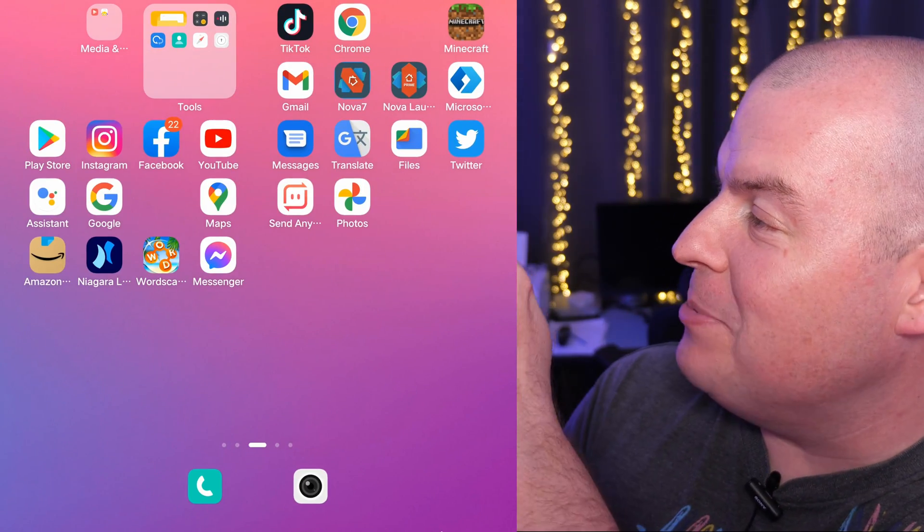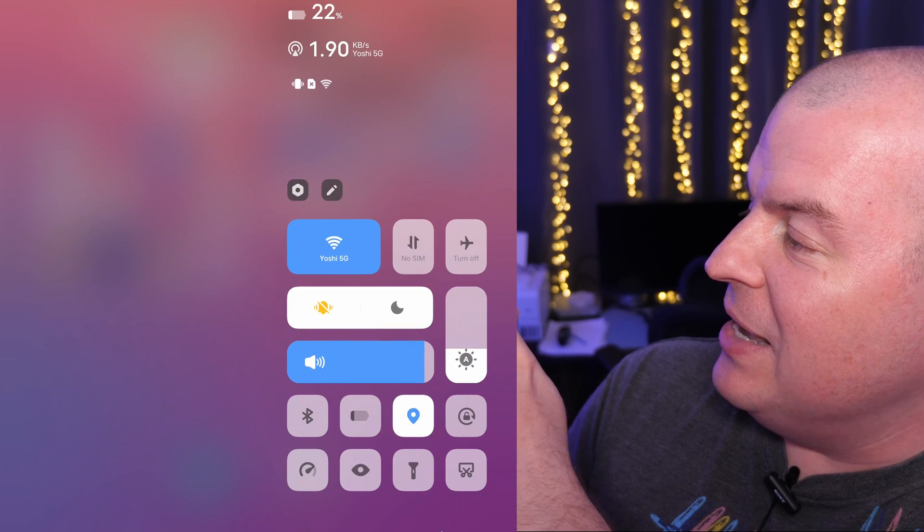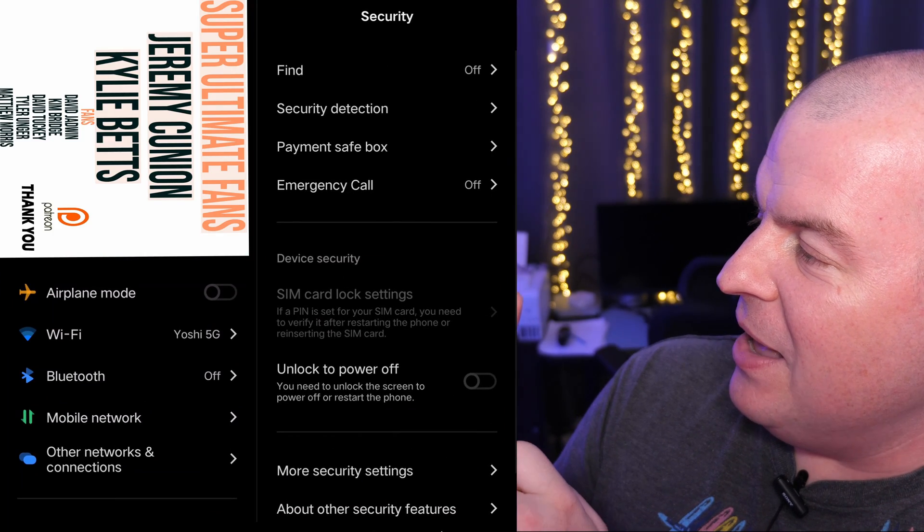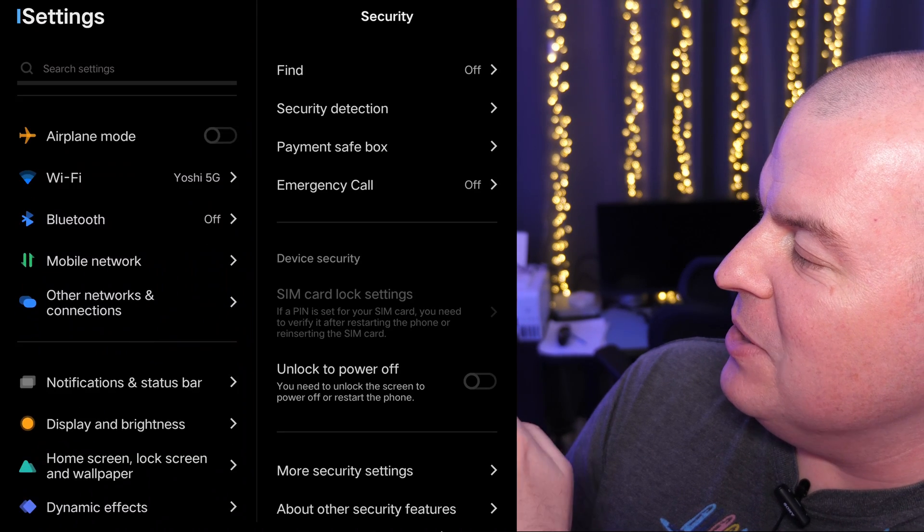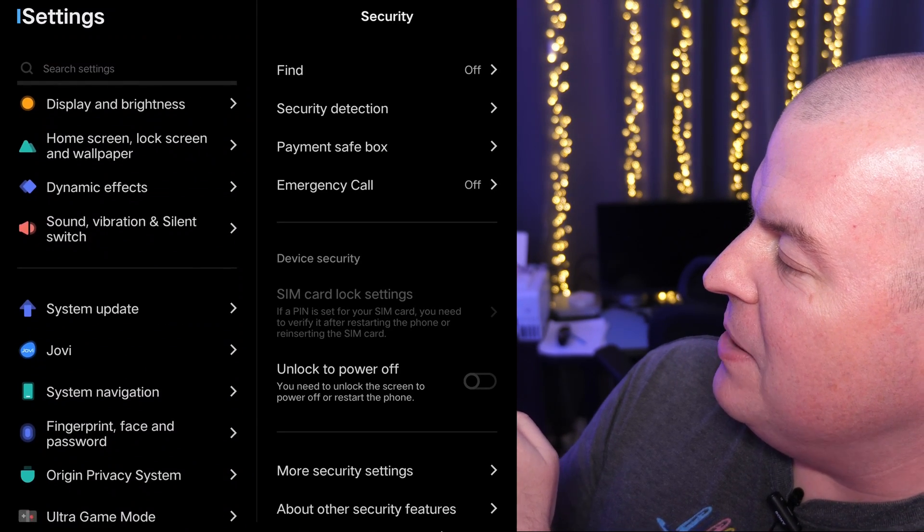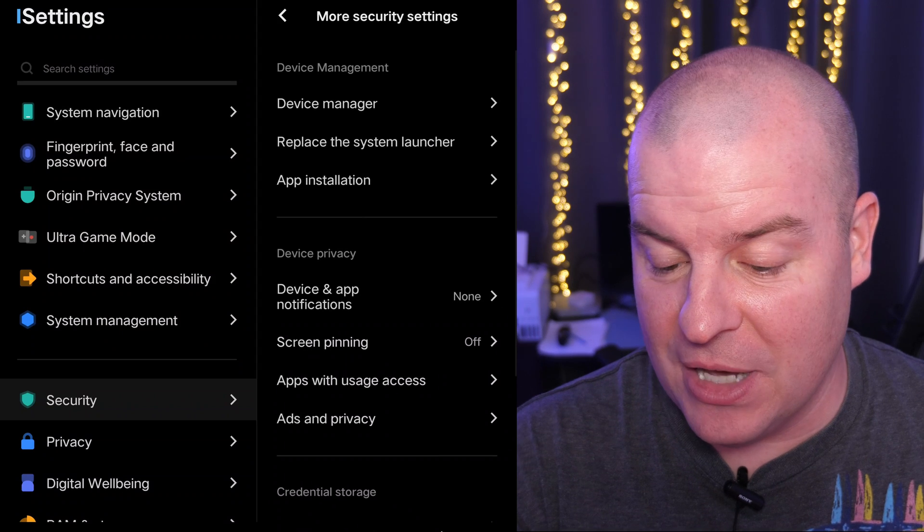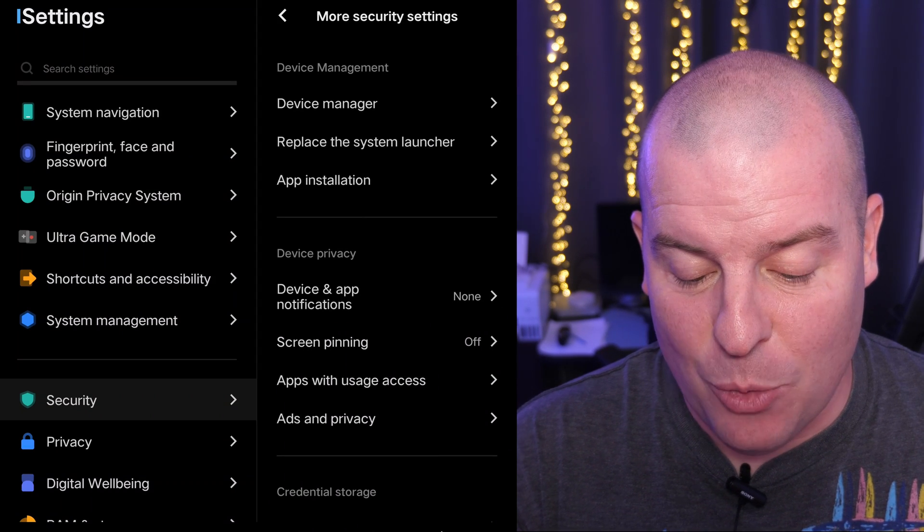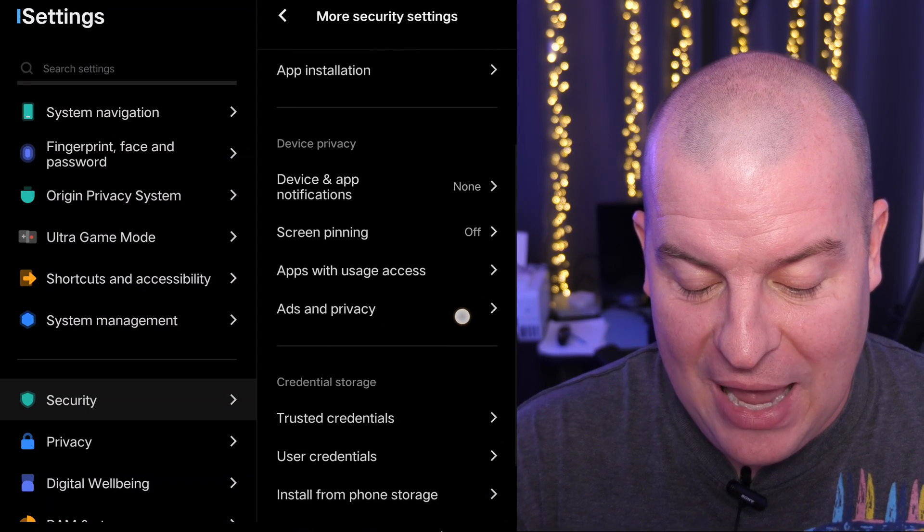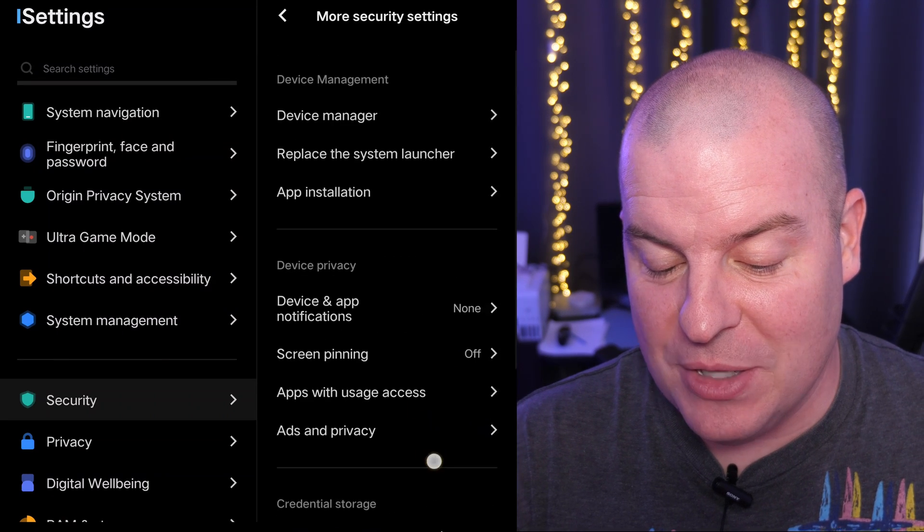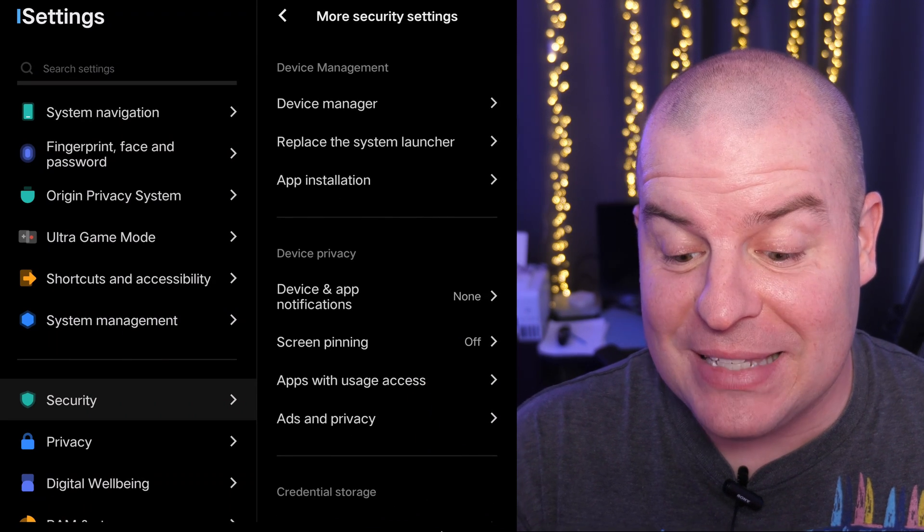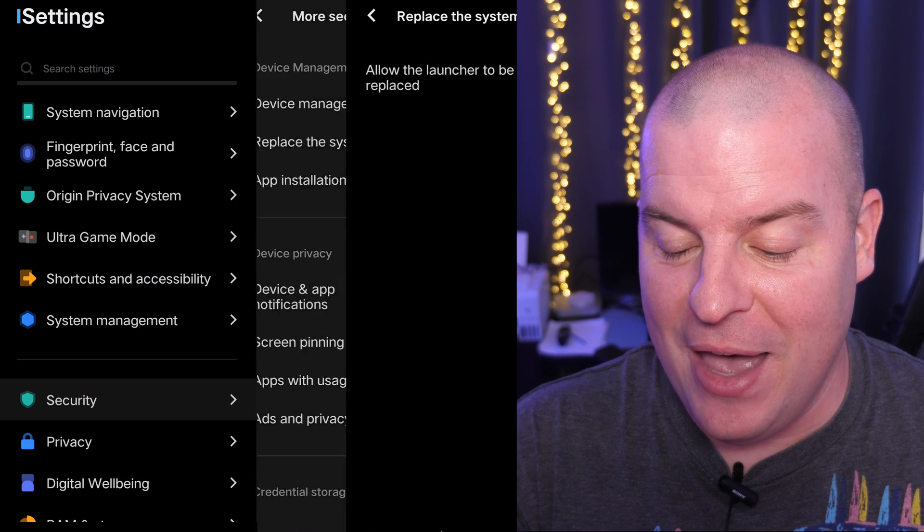Next thing you want to do is swipe down on the bottom right and hit the gear again, and then work your way down until you see security. Then tap more security settings. And then from here, what you want to do is you want to go down and it's pretty simple and clear, but you want to go into where it says replace the system launcher. So tap on that.